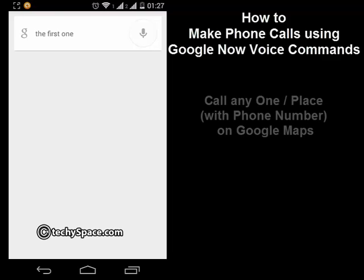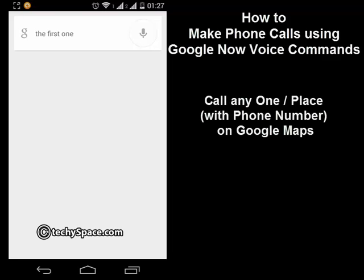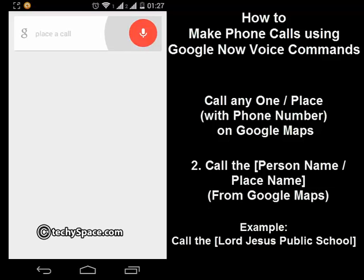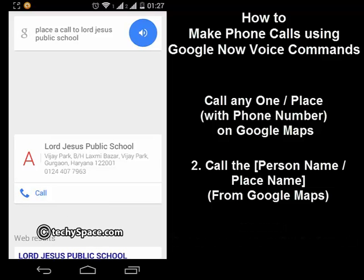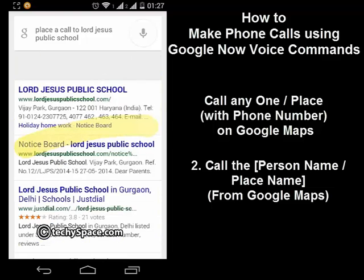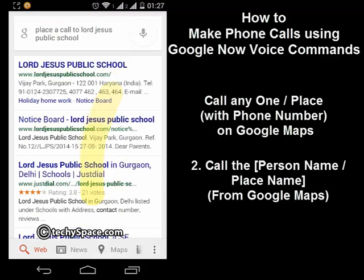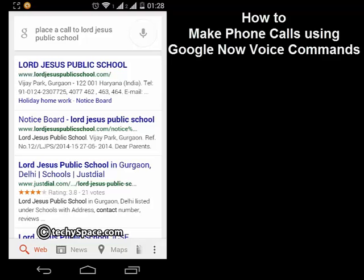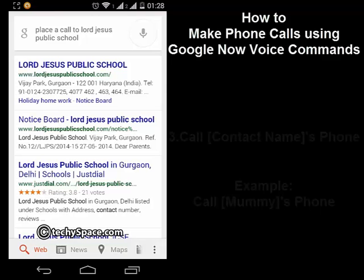There's another way: you can call whatever place is listed on Google Maps. Suppose I wish to make a call to my school that is on Google Maps — I'll say 'call the Lord Jesus Public School'. Since it's on Google Maps, it will pick the number from there and call. I'll cancel the call — I just don't want to disturb my school. So in this way you can make calls to places on Google Maps as well as to contacts inside your phone.